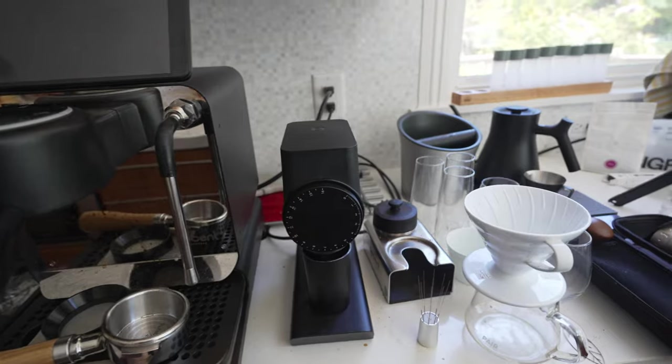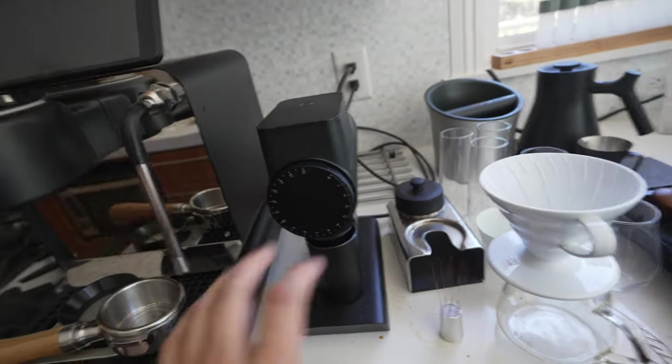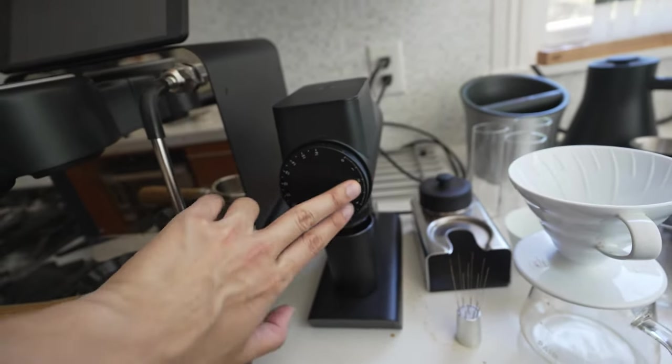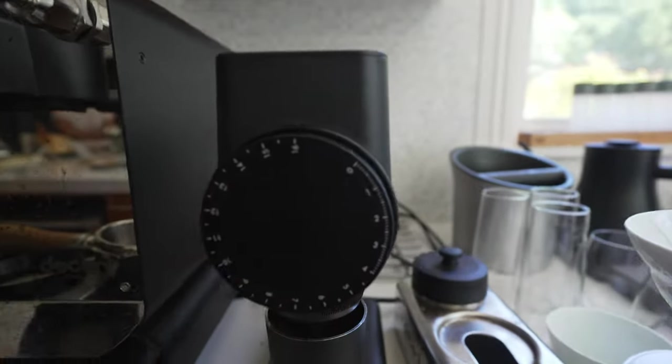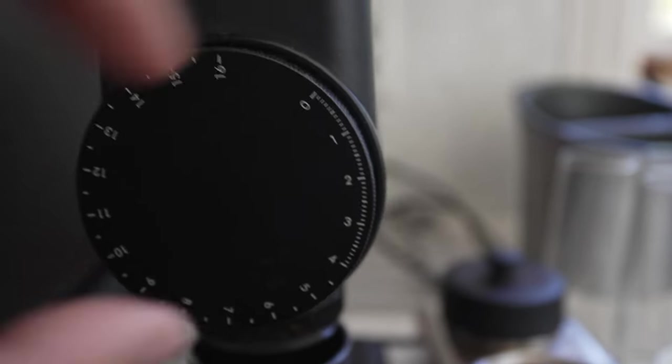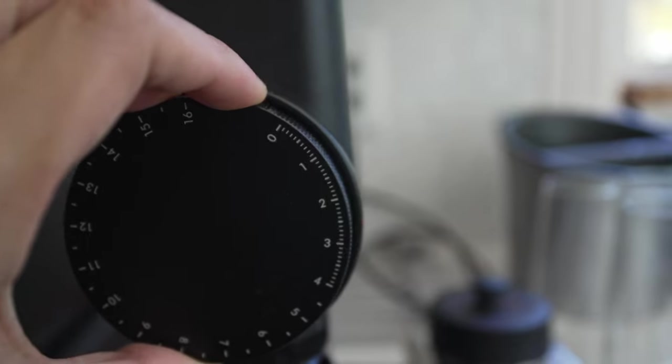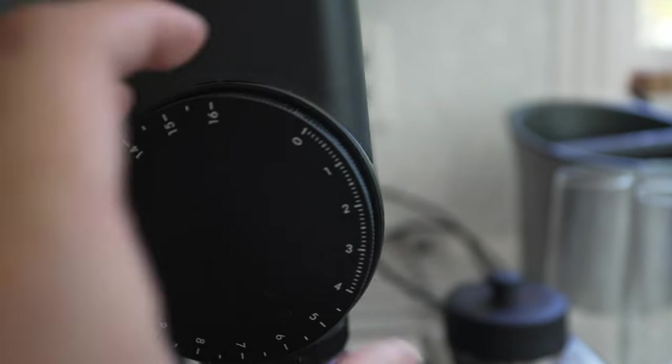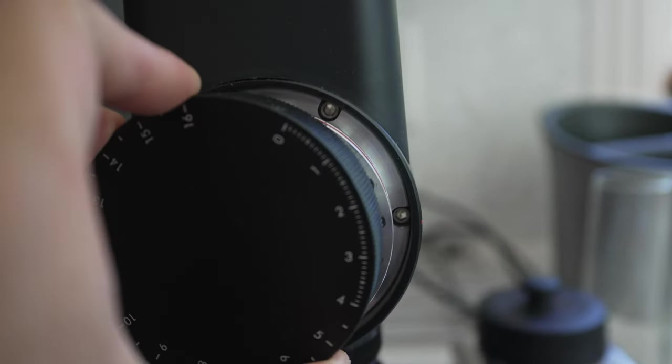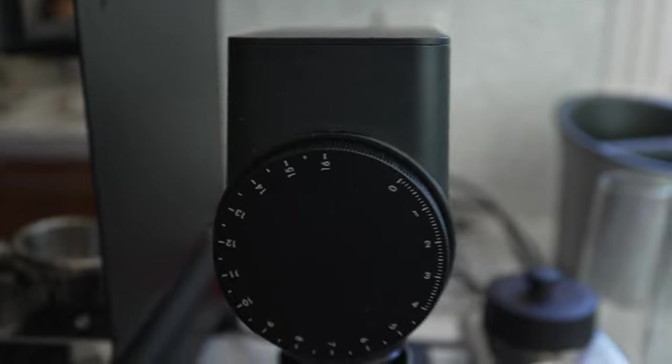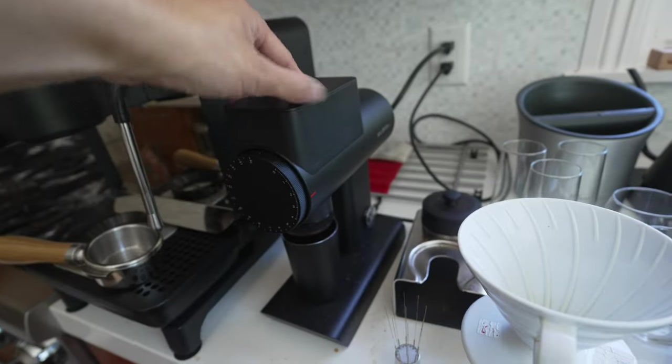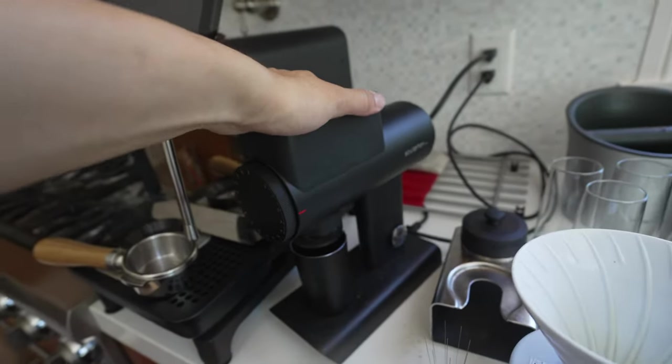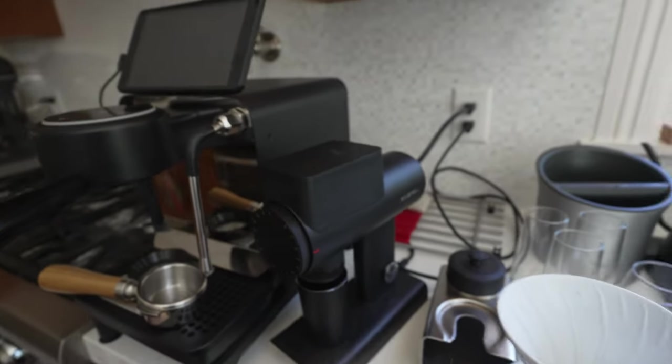This works fantastic for espresso. I kind of find the little adjustment a little finicky at times. I don't like that this comes off, I wish these magnets were a little stronger. But yeah, this has been fantastic for just a mobile espresso grinder.